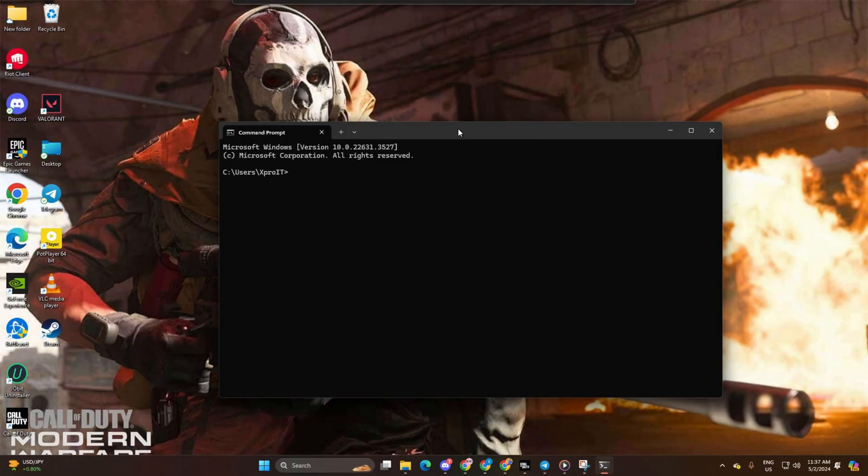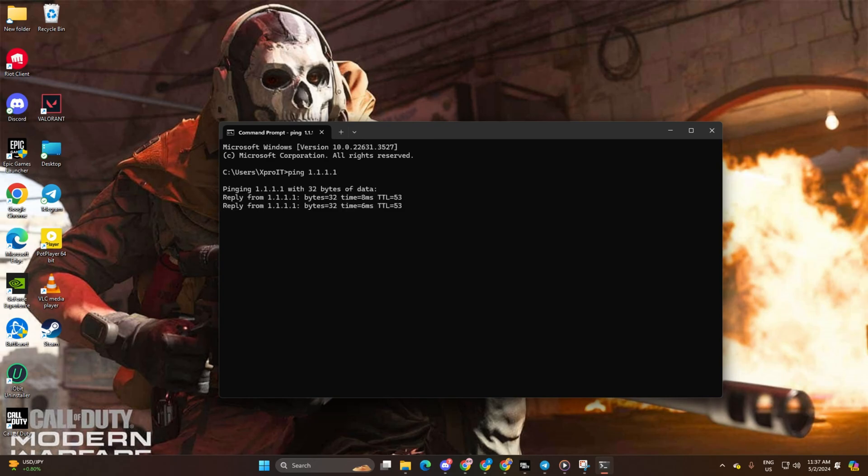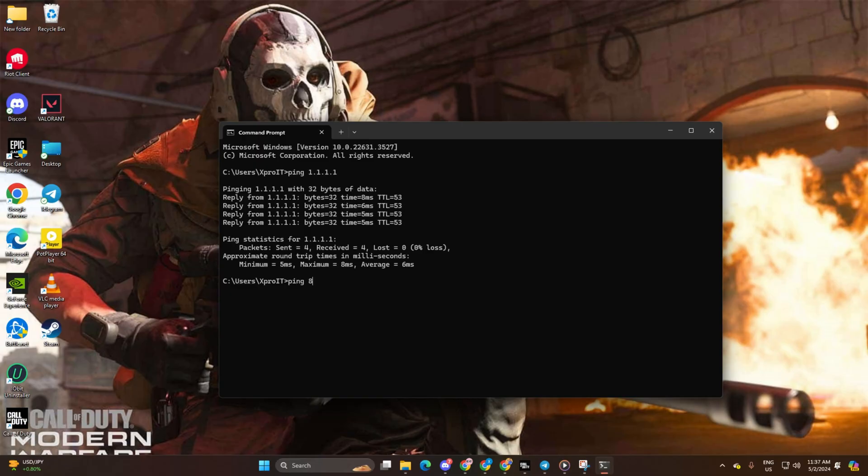Now type ping 1.1.1.1 and press enter. Next, type ping 8.8.8.8 and press enter.